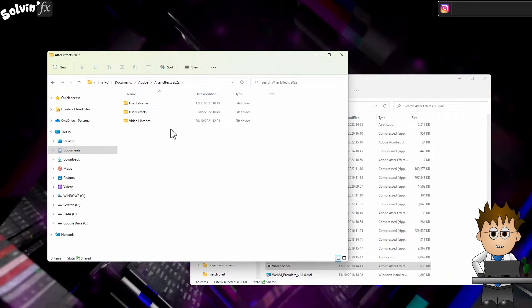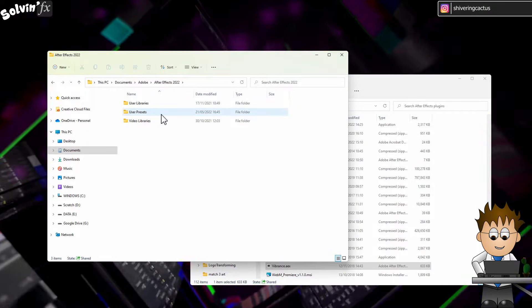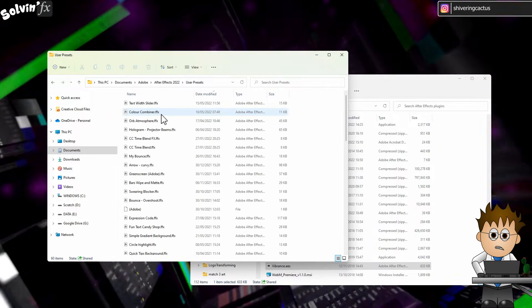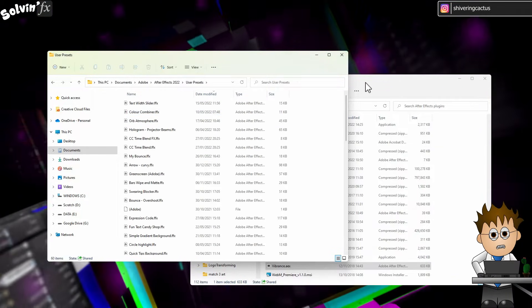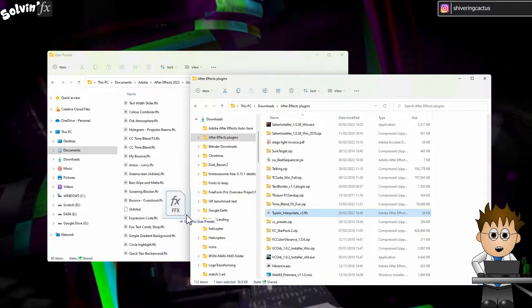In there is a User Presets folder. Just go ahead and copy the FFX files straight into here. And that's it.